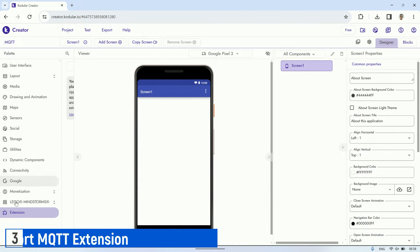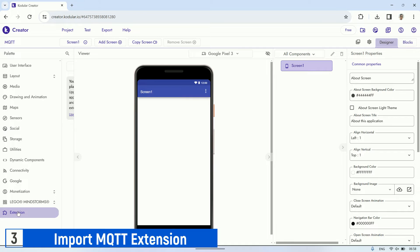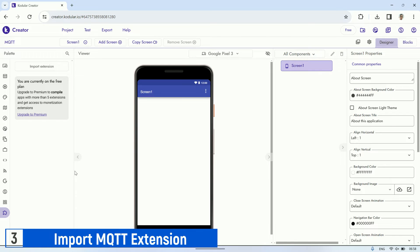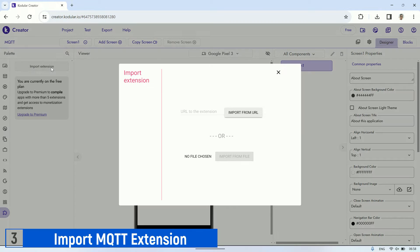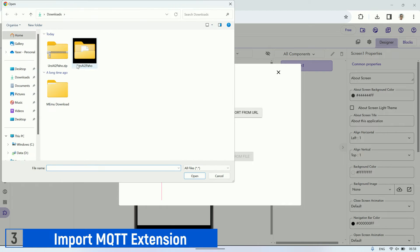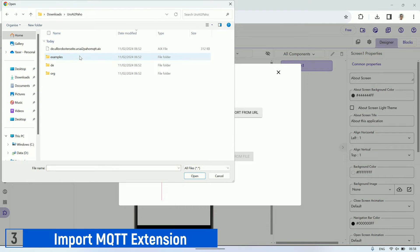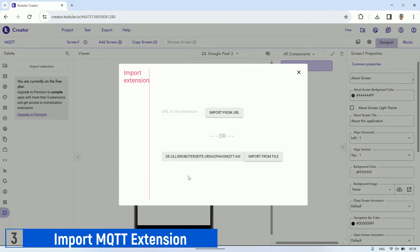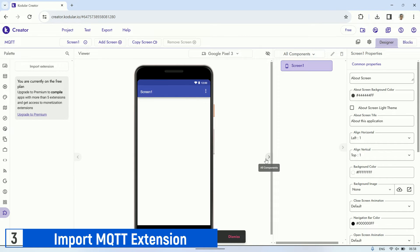After downloading the extension, open the Kodular page, then proceed to import the extension in the extension tab. Choose the extension file we downloaded, which should be in AIX format. Then, click import from file and wait for the import process to complete.